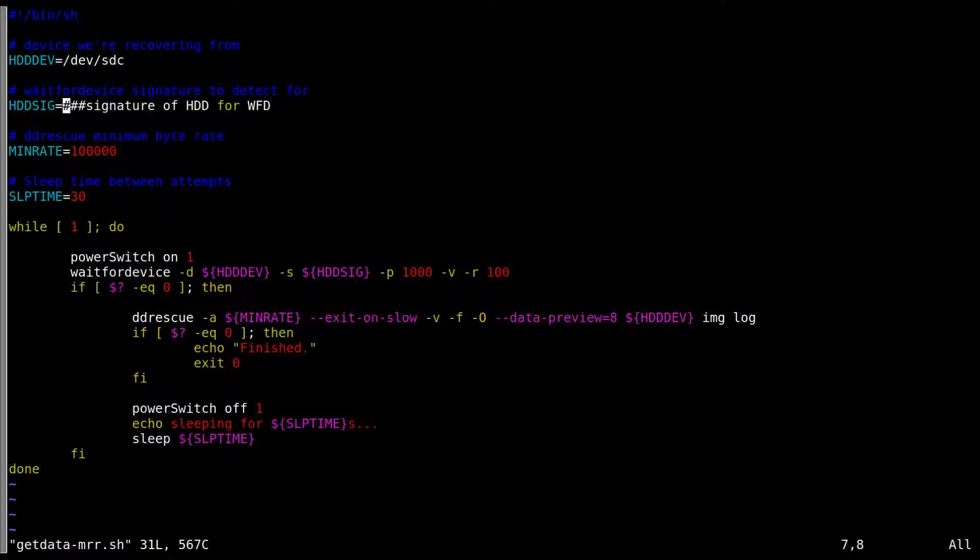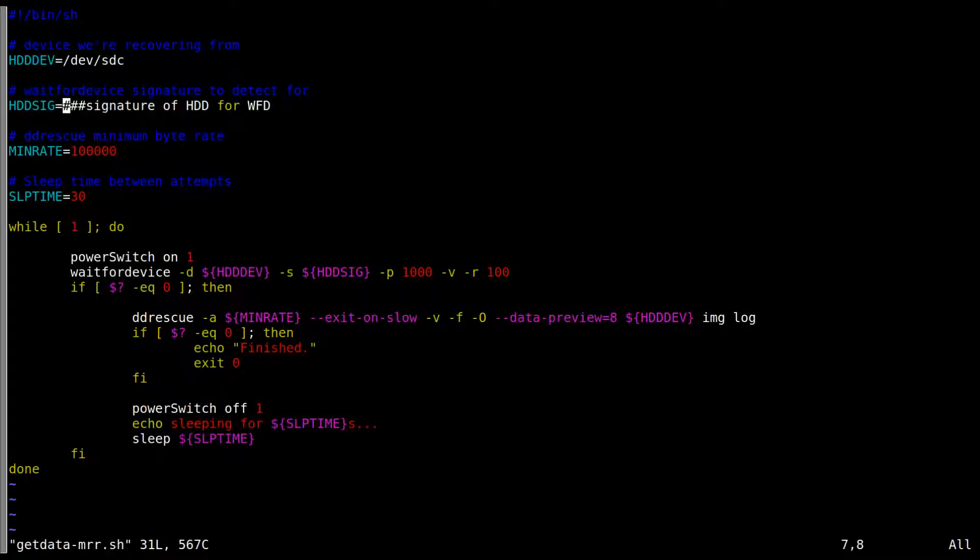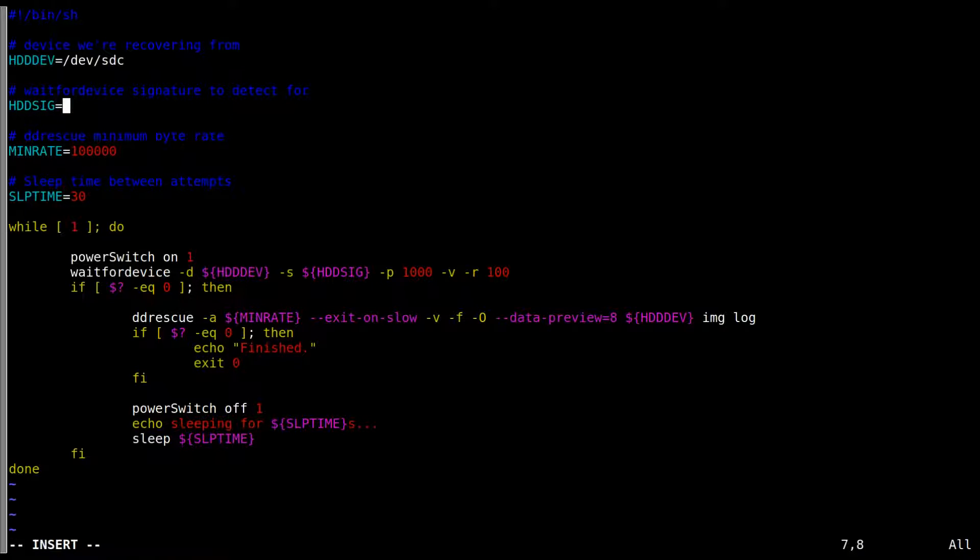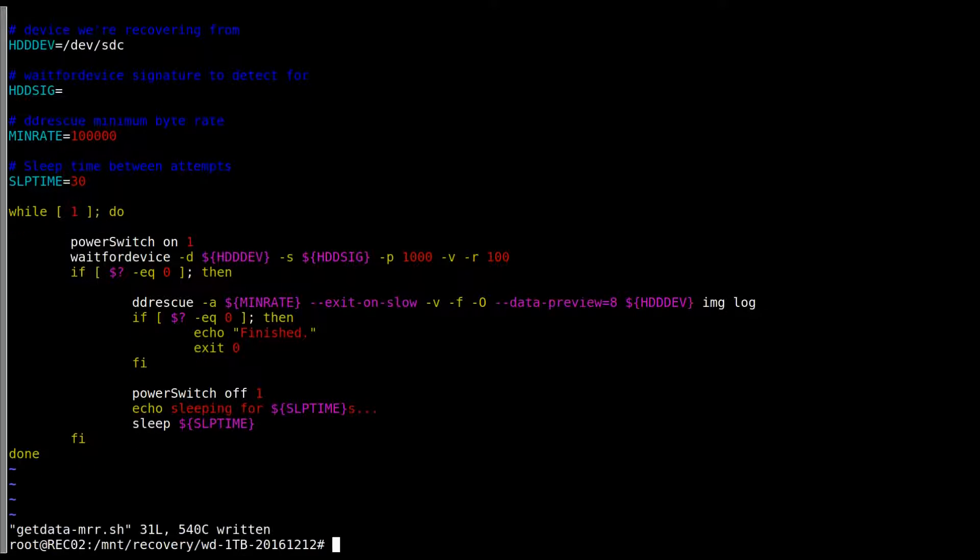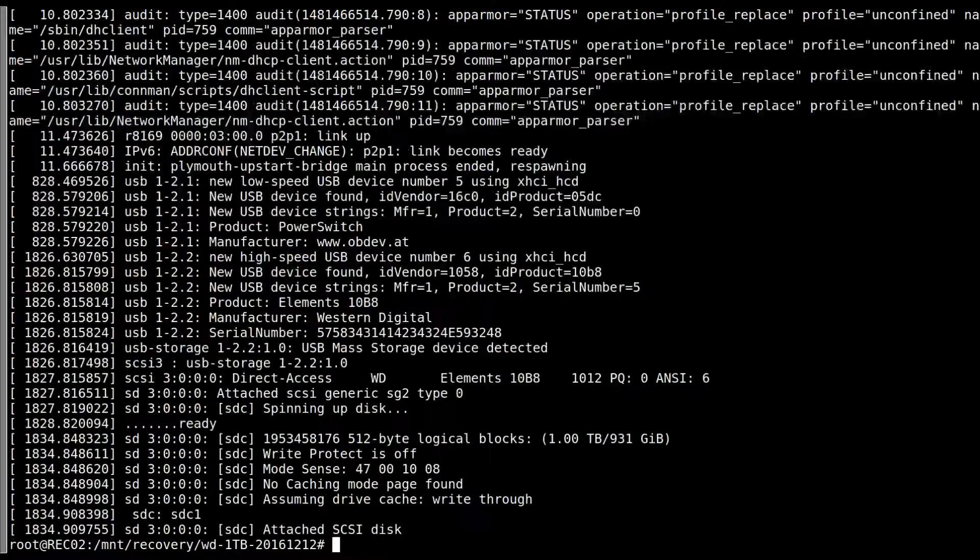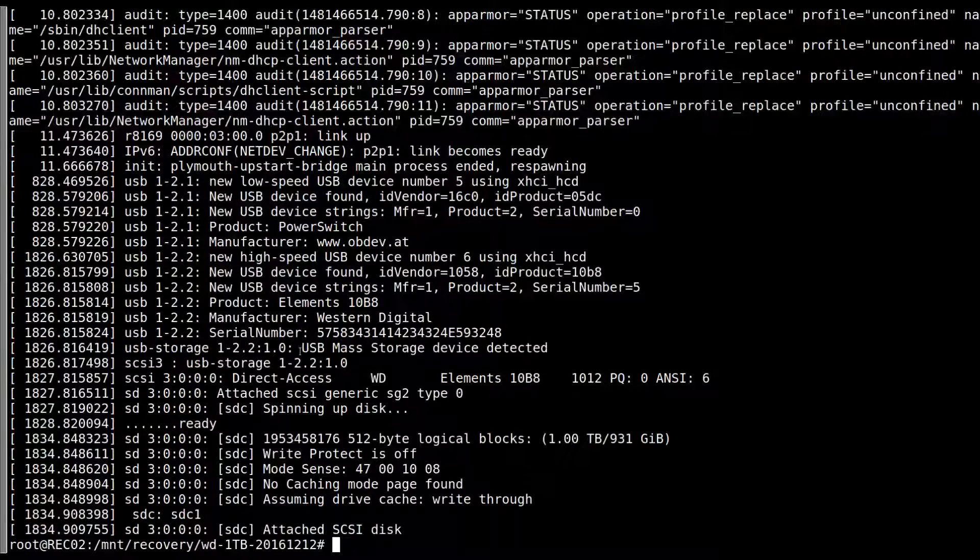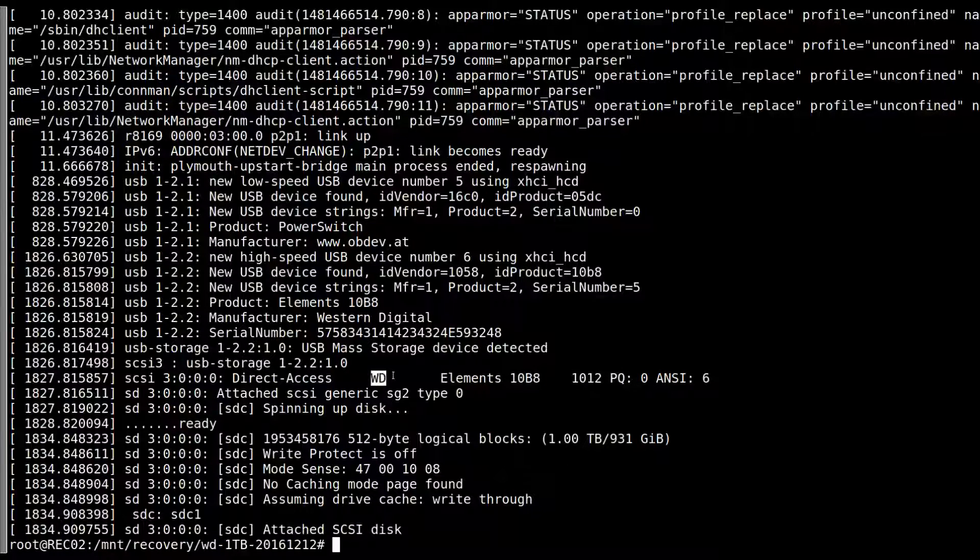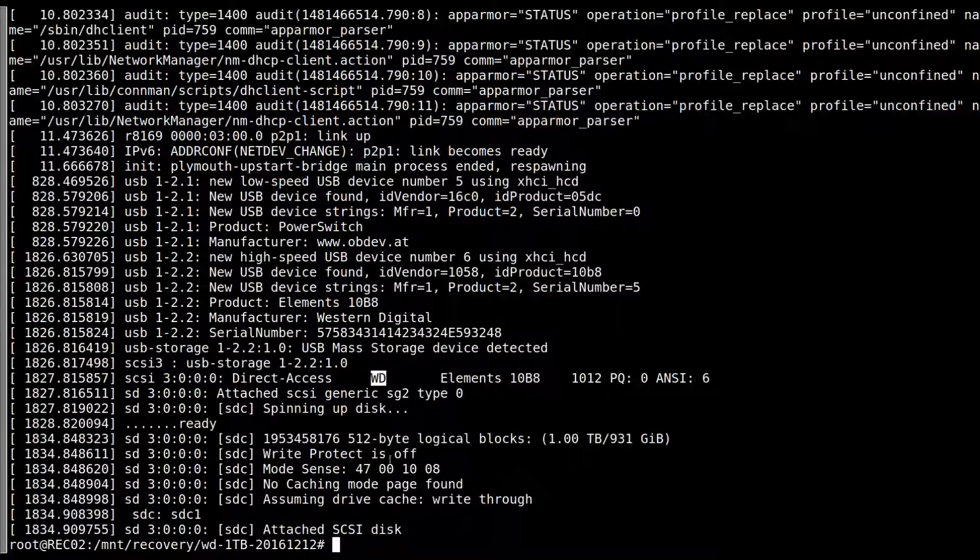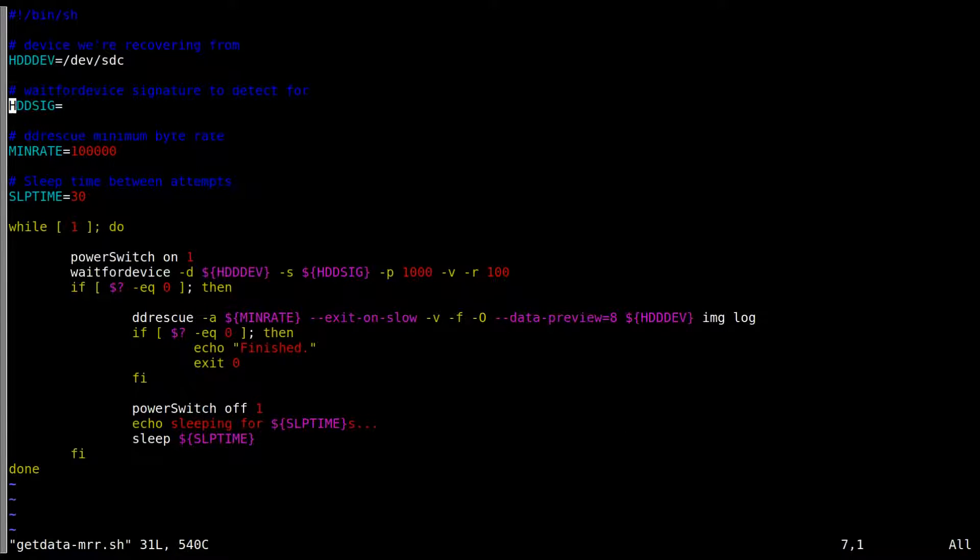So I don't invoke DD Rescue before the drive is actually ready after I switch it on. I've written another small program called WaitForDevice and it lets me put in the parameters that I'm waiting for to see in the system before I actually invoke DD Rescue. So in this case, I'm not sure what, pardon me. Let's see. What have we got? Well, we can just go WD, that'll do. That'll do.